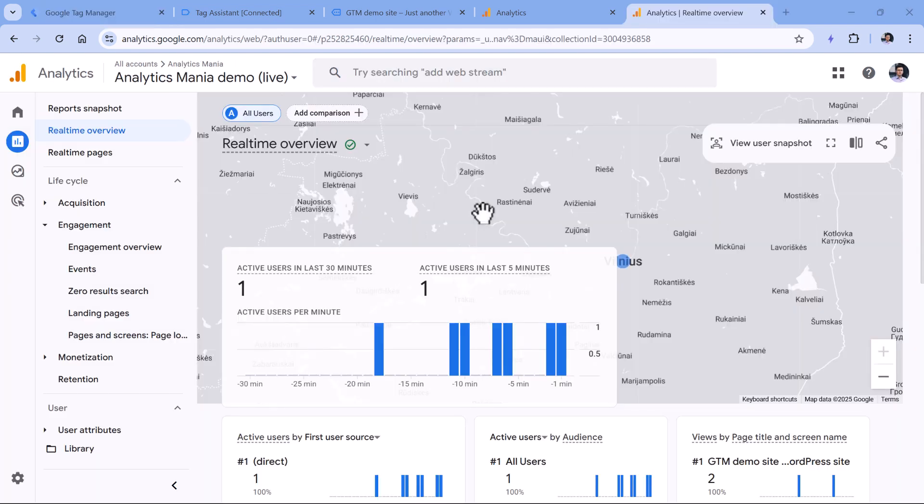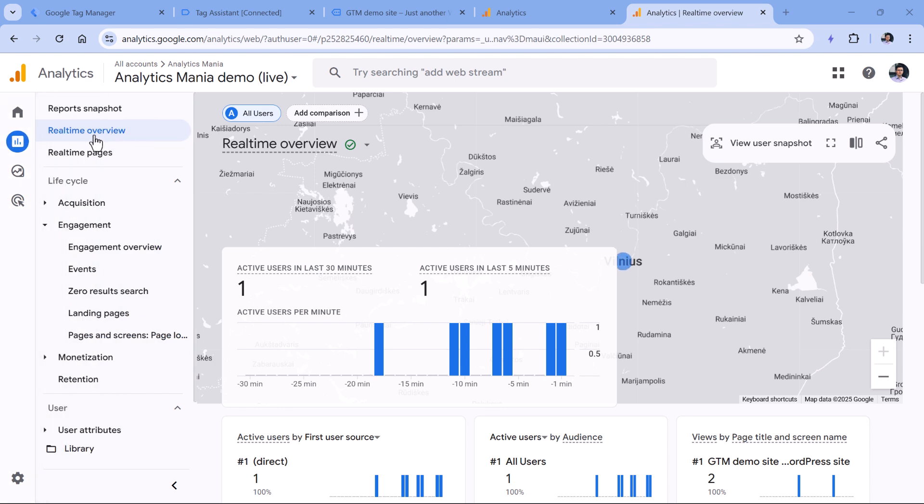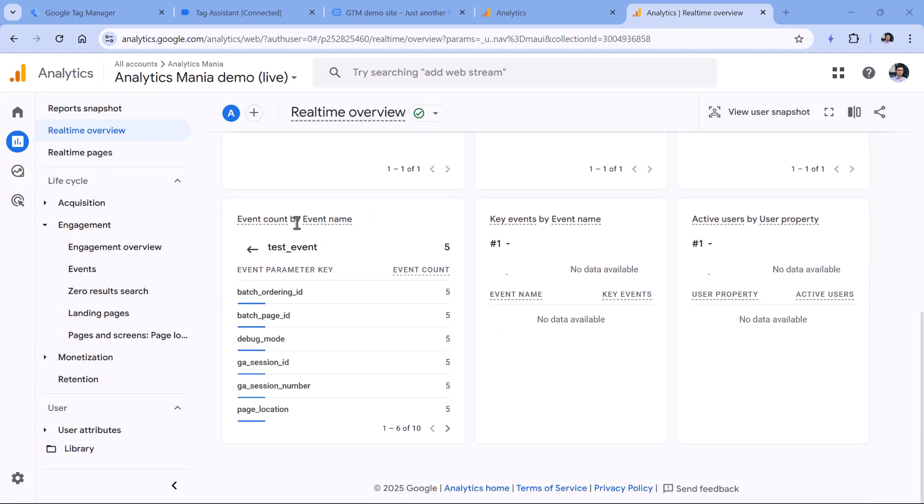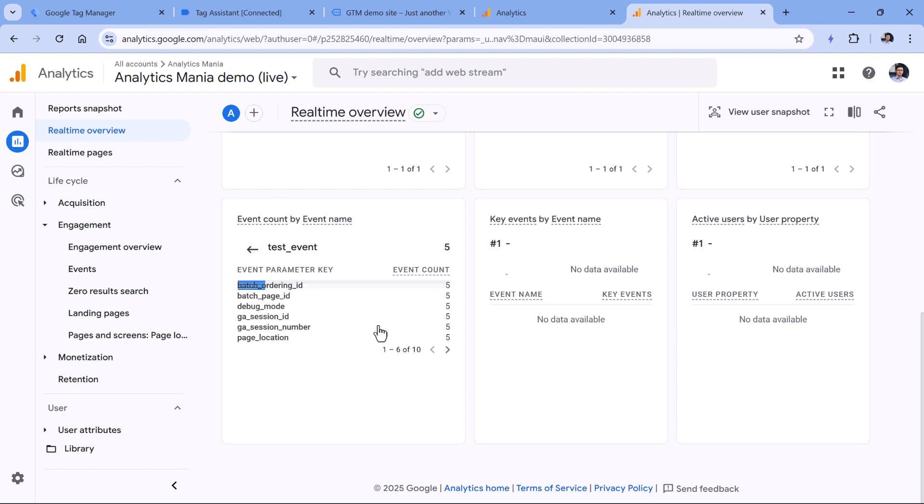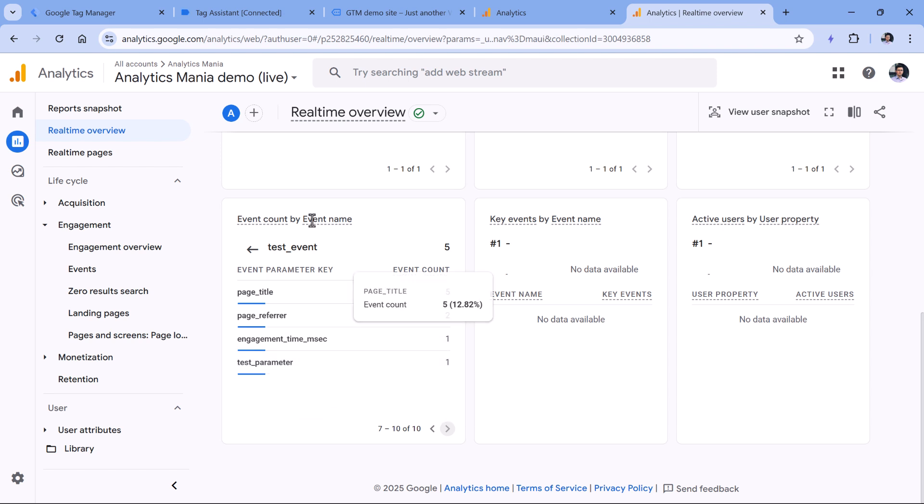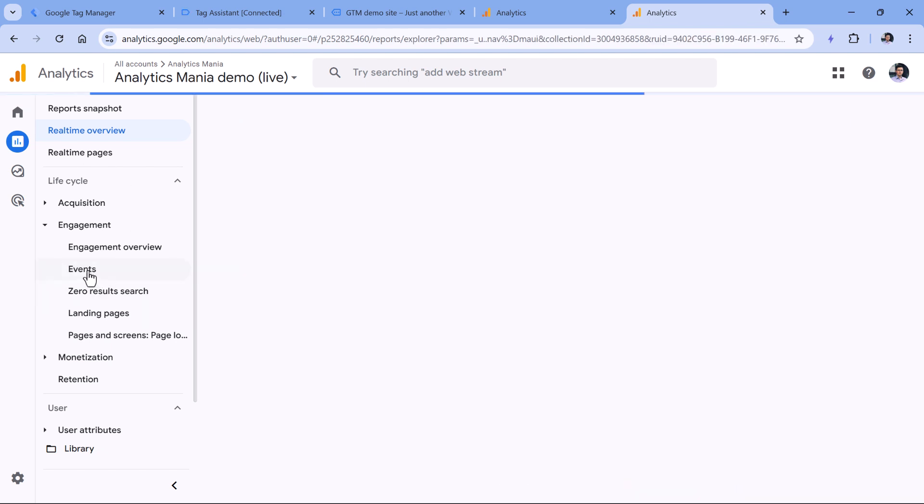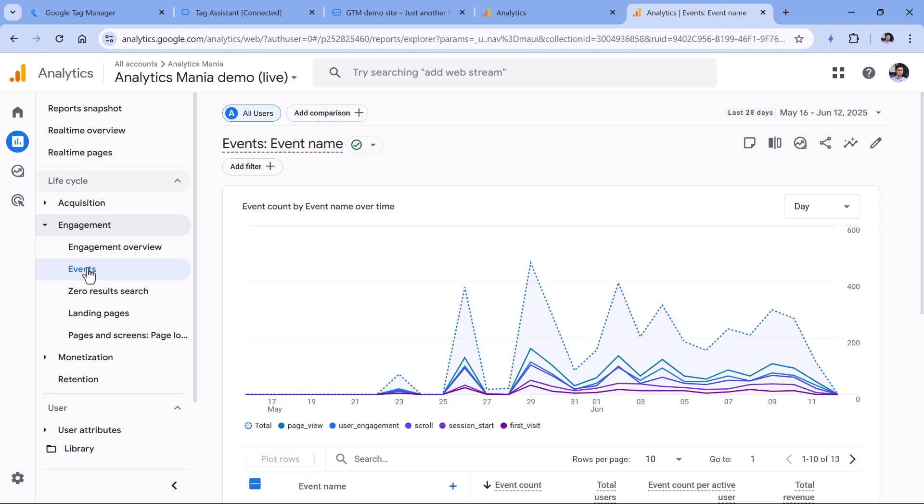I mean, technically, you can see the parameter for a while in, for example, real time overview reports, where you have the event count widget right here, you click on your event, you can see that event somewhere in the list, you can even click to see the value. So the event parameter, even without registering a custom dimension will be visible here. Also, technically, after, let's say, 24 or 48 hours,